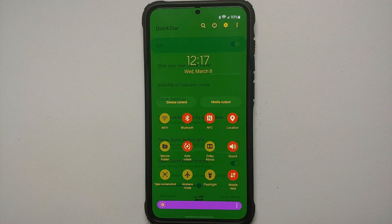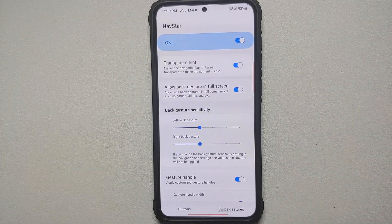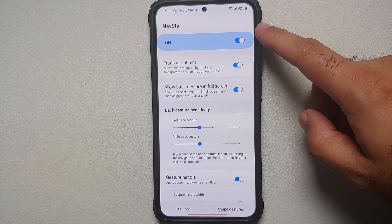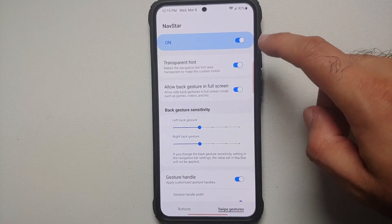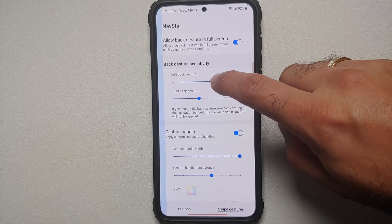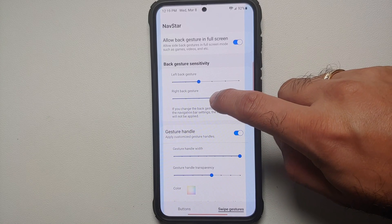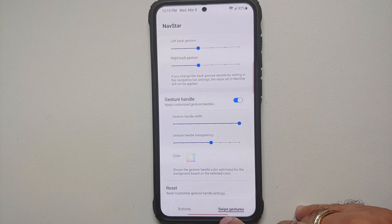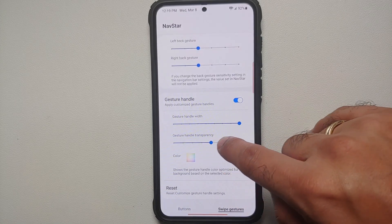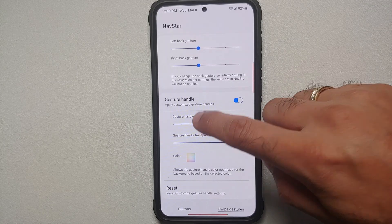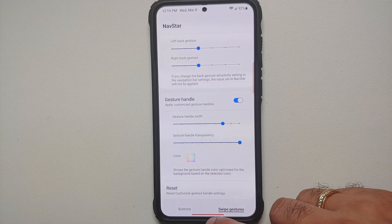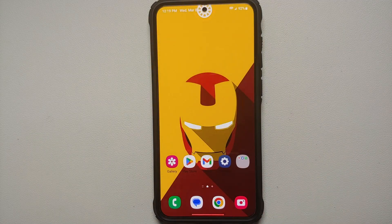If you want to customize your navigation buttons or gestures, Nav Star is the Good Lock module for you. You can make the transparent hint, configure the sensitivity of the back gesture for the left and right edges, configure your gesture handle color and transparency, and also change the width of the gesture handle at the bottom. Nav Star works like a boss.